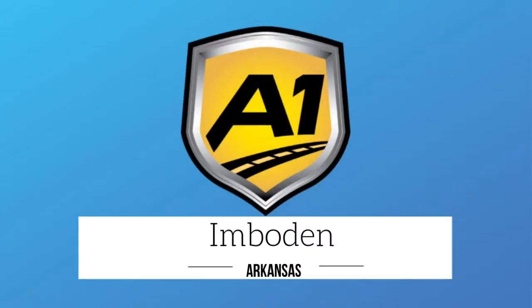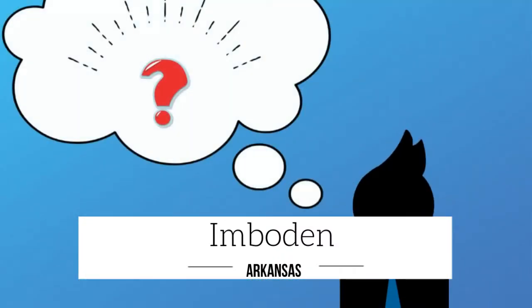Welcome to A1 Auto Transport. When you ship your vehicle to another location, the last thing you want is a company that you cannot trust.